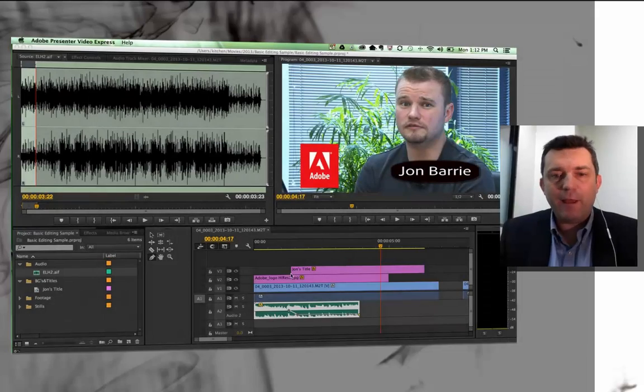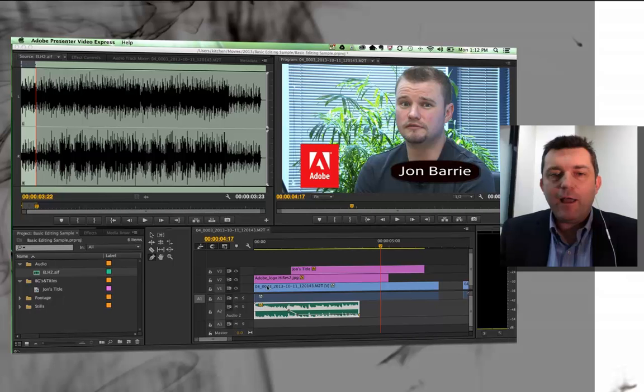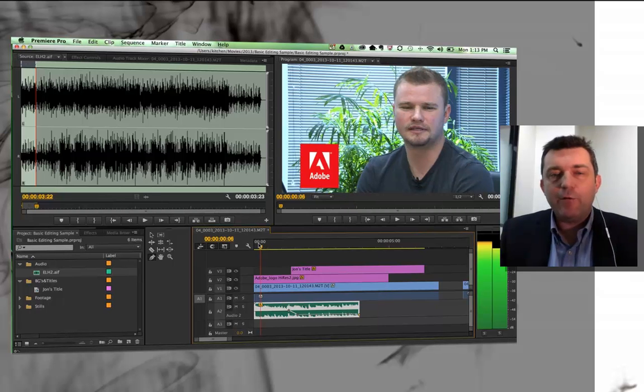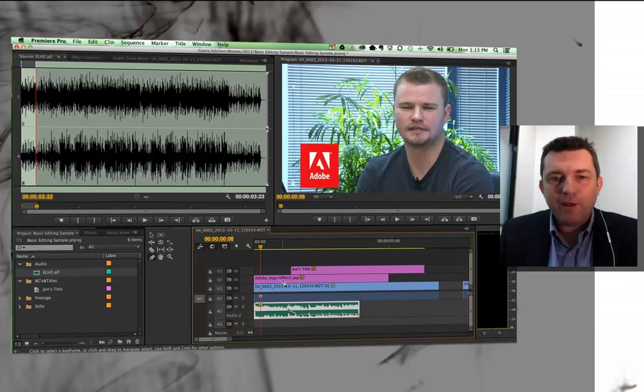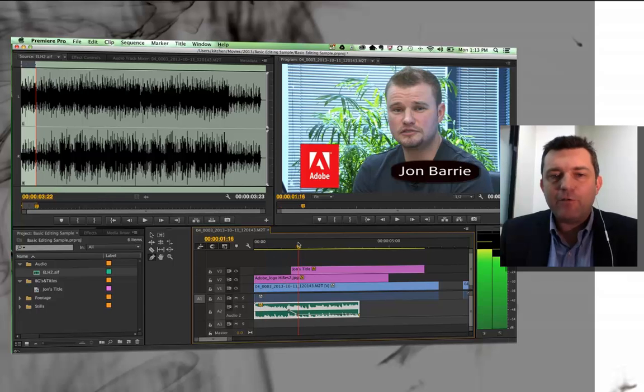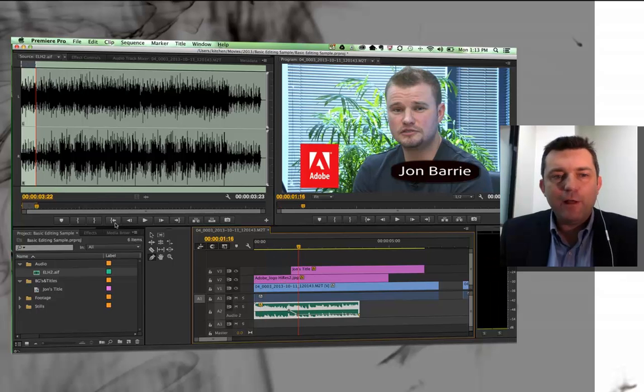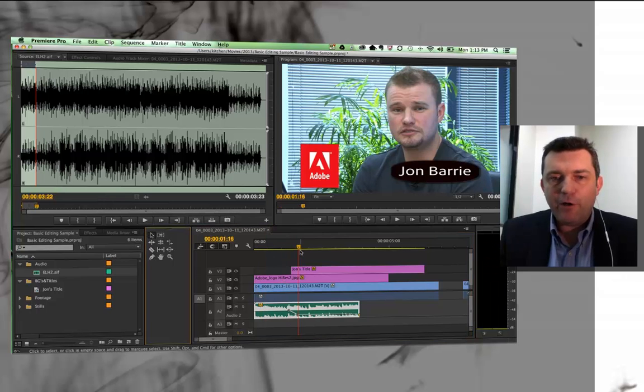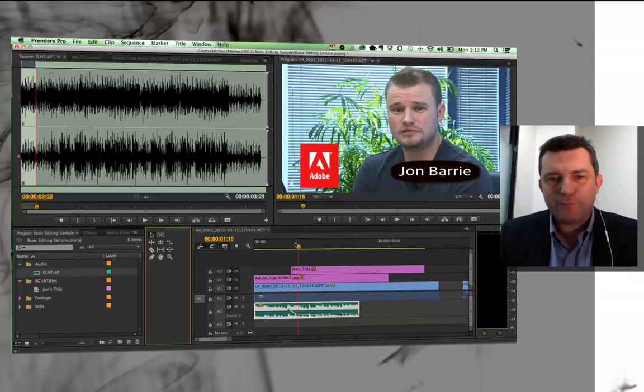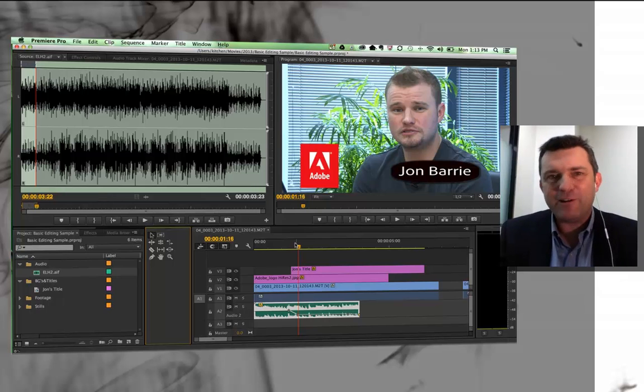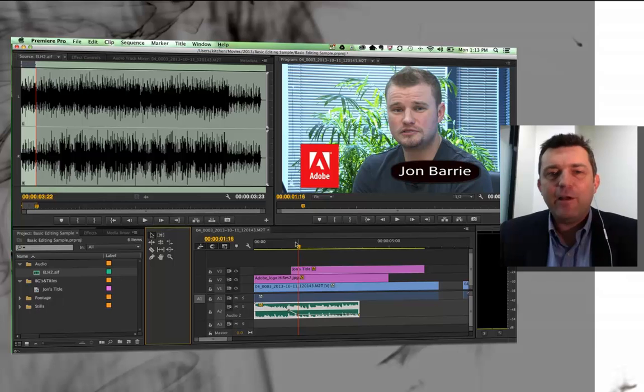Okay, so just recapping, I have created a little project here with some moving images, a still image, I've got a title, and I've got some audio, and it's all happening. Let's pretend that this is a finished product, it's not really at this stage, but let's pretend it is.